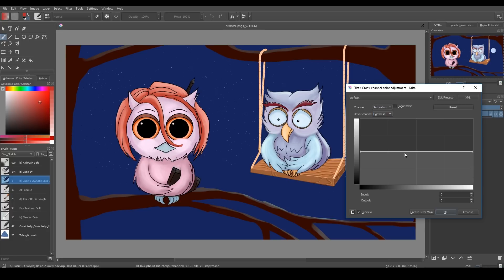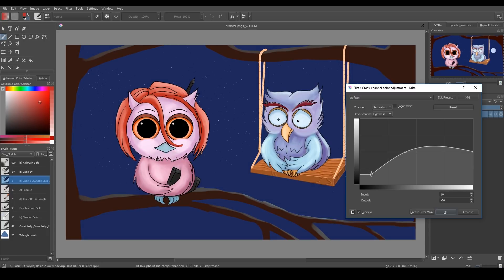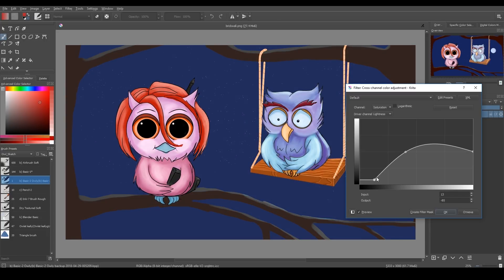And I choose lightness here and it's x axis or horizontal axis on this graph. So I change the curve and the saturation of only darker pixels changes.